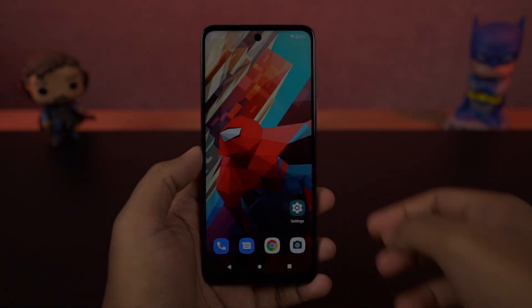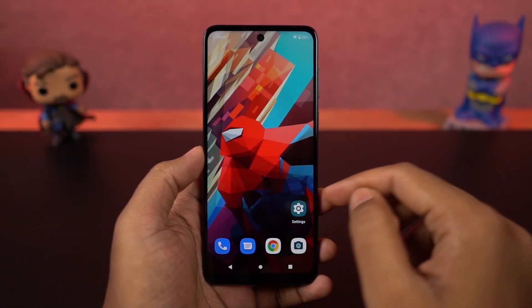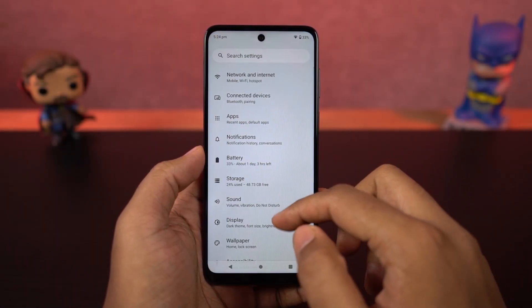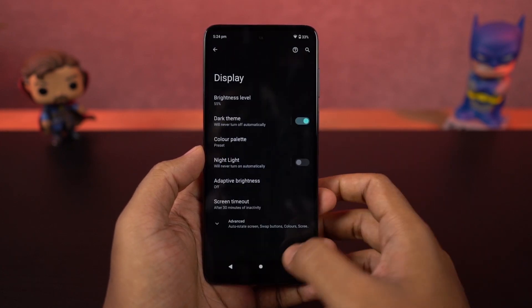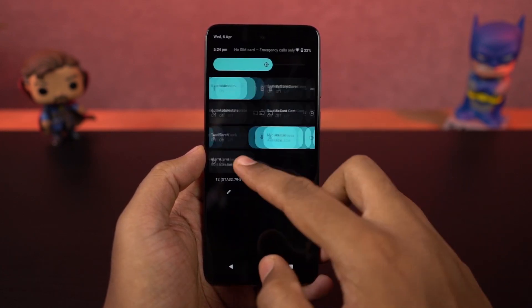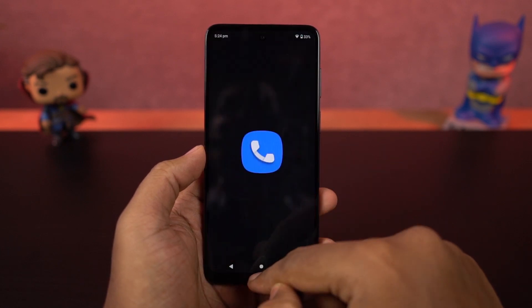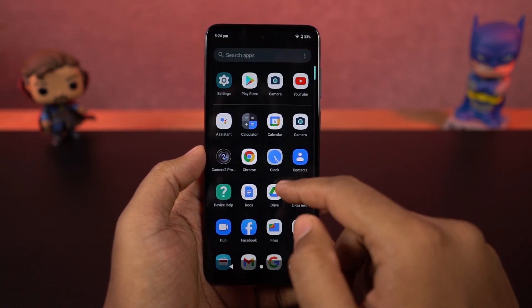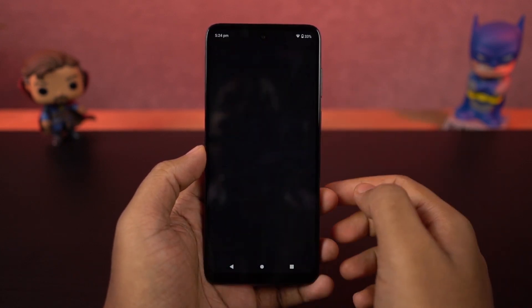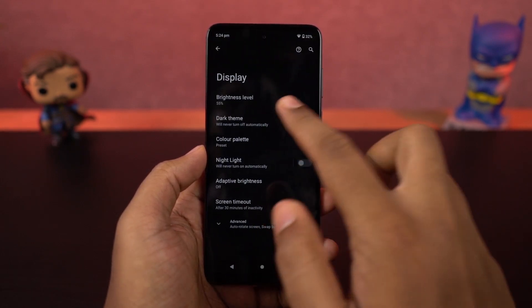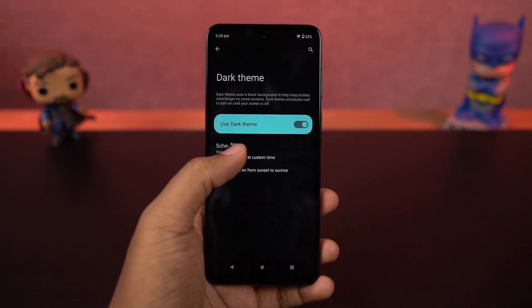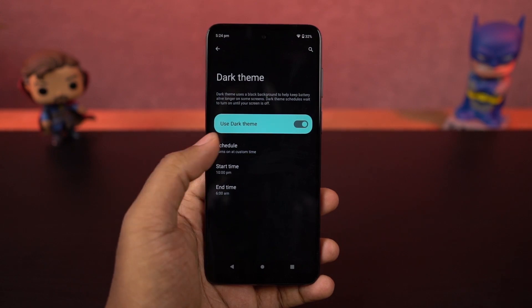This phone also has a dark theme, which you can enable directly from the display settings or the notification toggles. Once enabled, all system UI elements change to dark theme, and even stock applications like the phone dialer, SMS app, and Google apps like YouTube and Gmail also switch to dark theme. From settings, you can also configure the dark theme to turn on and off at a specific time.